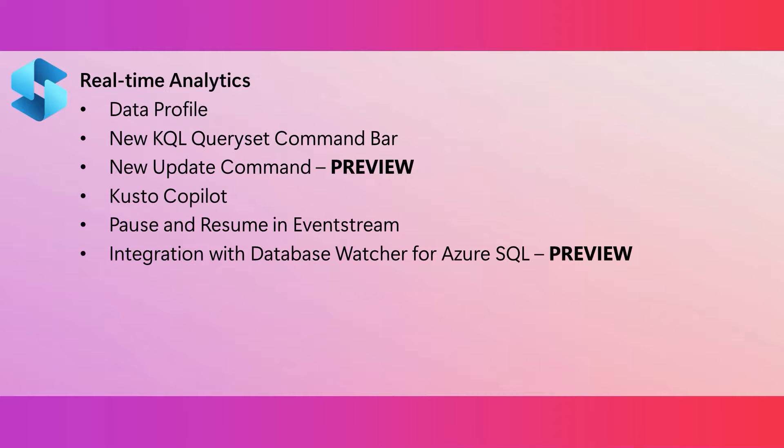Whether you're a beginner or an expert in KQL, you will love the new data profile feature. It provides quick access to schema details and column statistics and will help you write better and more efficient queries. The new KQL query set command bar has been improved to help you distinguish between actions that apply at the level of a query set or actions that apply to a single query. And we've added a new secondary command bar within the query editor dedicated to hosting query level actions. This should help make your querying experience easier and smoother.